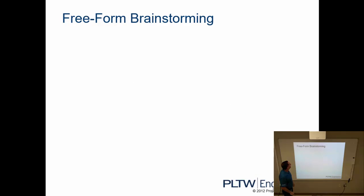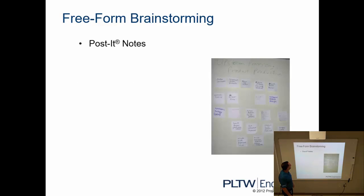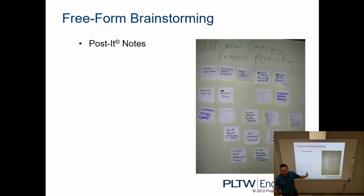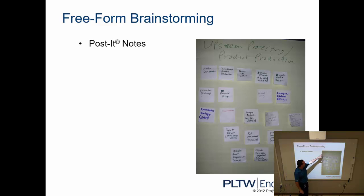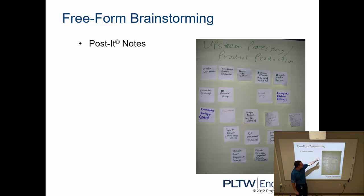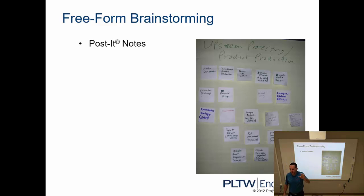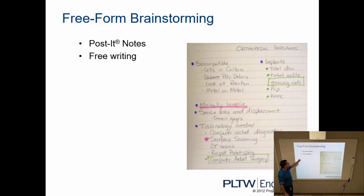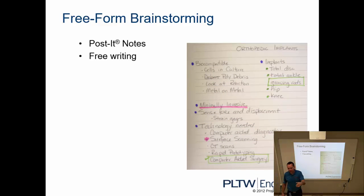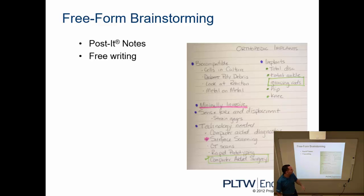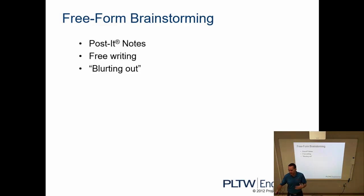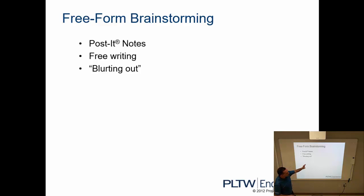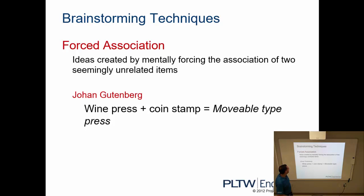So there's different ways that we can do brainstorming. We can use post-it notes, meaning that we're looking for, in this case, upstream processing, product production, the different ideas of how to solve this problem. Each idea is put on a post-it note and we put those onto the wall or onto a board. Free writing, which we'll probably do for the activity that we're going to start today in the notebook, just bullet points of ideas for brainstorming. Blurting out, like if we were in a class setting. If I were asking for you guys to generate ideas, like right now, hey what do you think about this? People are shouting out answers. We probably want to document that somehow, we're putting it in writing.